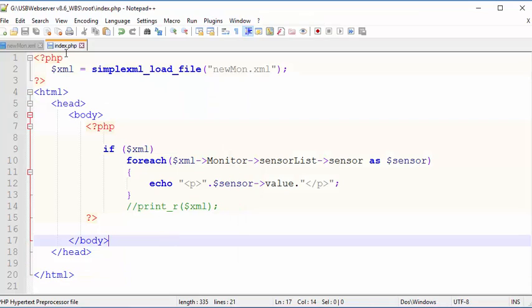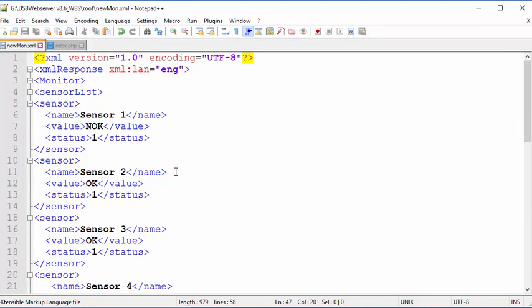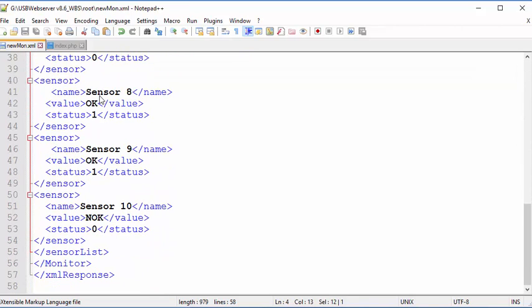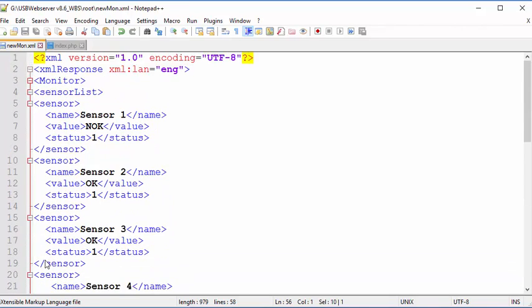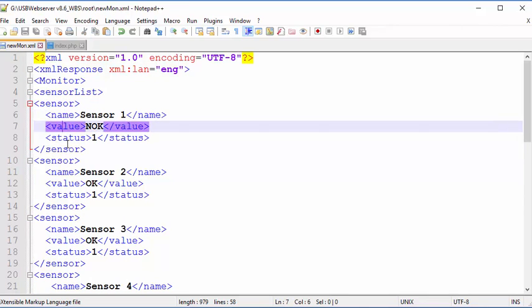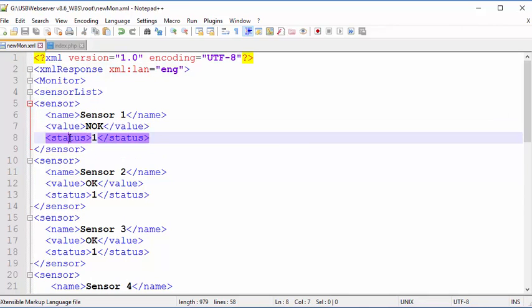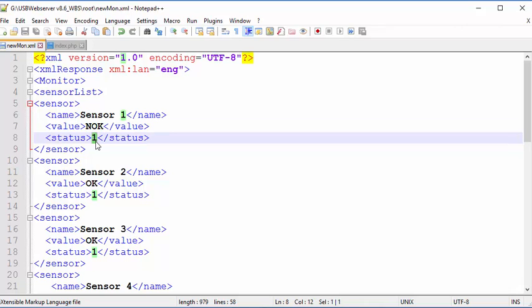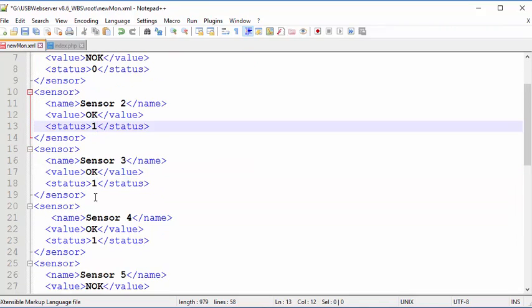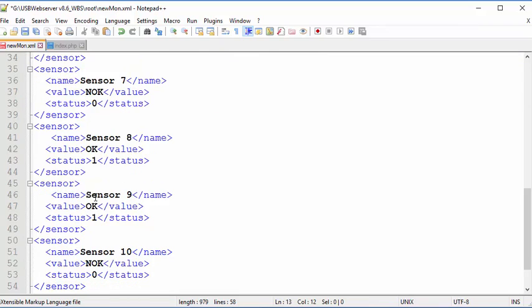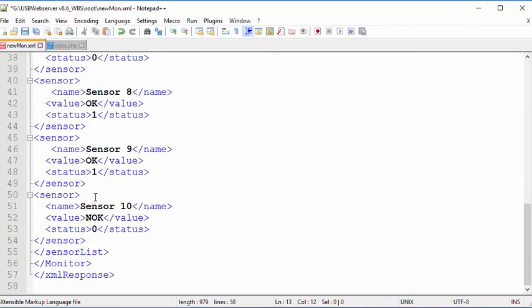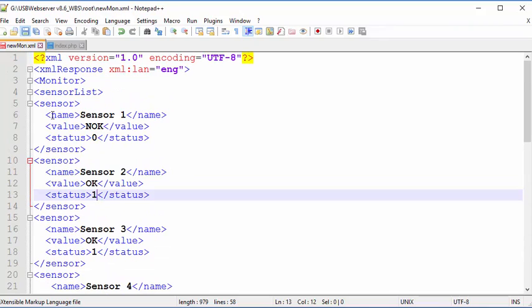So what we have to start with is this XML file. It starts off with a sensor list, and you'll see the end there, has surrounded by monitor, and each sensor has a name, a value, and a status. So it's just sample. I'm using NOK for not OK and 1 for, actually that should be 0, and OK for 1. It doesn't really matter because this is only test data.